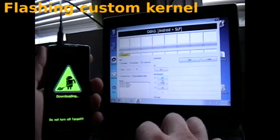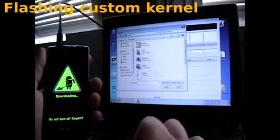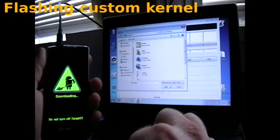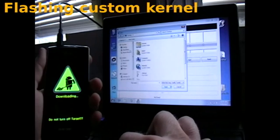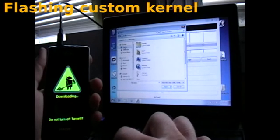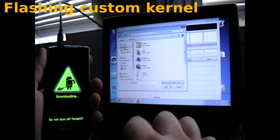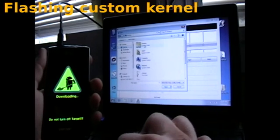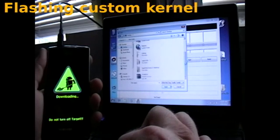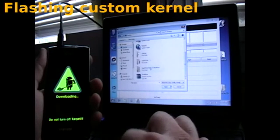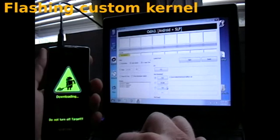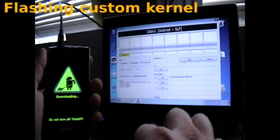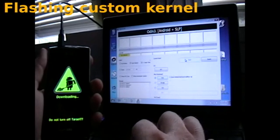Alright, so now we're going to go down to PDA. And then up on the desktop, you can find your Ursa Minor Flash. Open that up, and hit start.